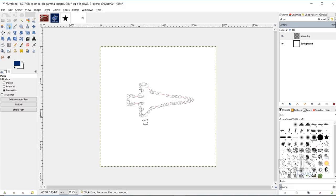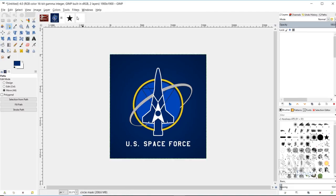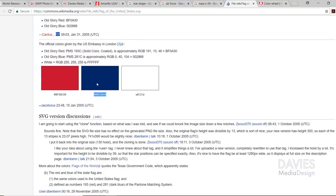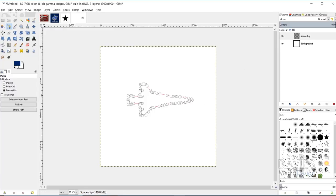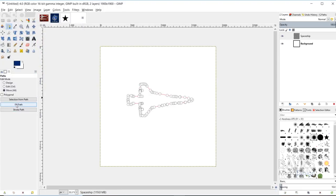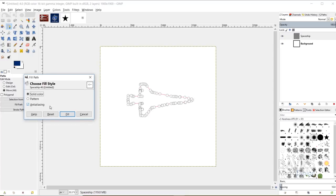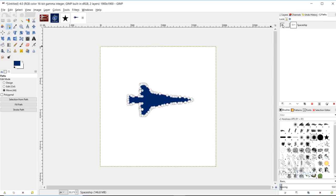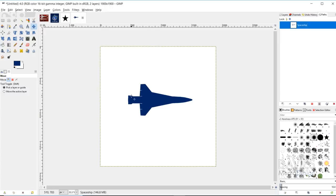Now I want to fill this path with the blue color used in the original logo design. This blue comes from the hex colors for the American flag — the hex code is 002868. I'll paste that as my foreground color and click OK, then go to Fill Path. Under fill style, choose the solid color option and make sure anti-aliasing is checked to smooth the edges, then hit Fill. Hide the spaceship path and grab another tool — now you can see the spaceship outline.